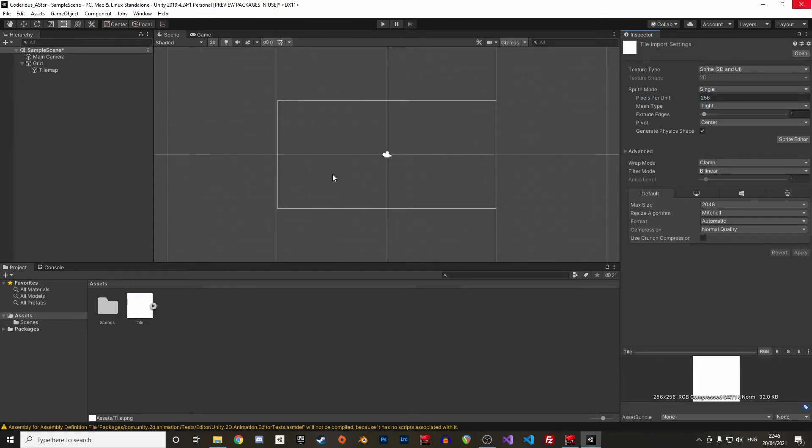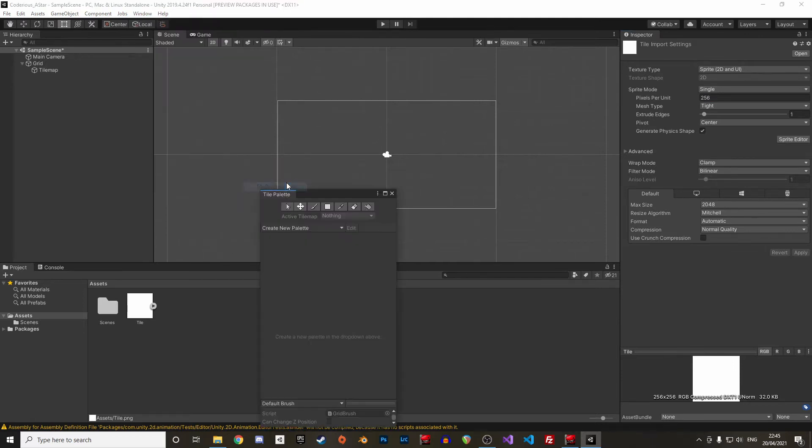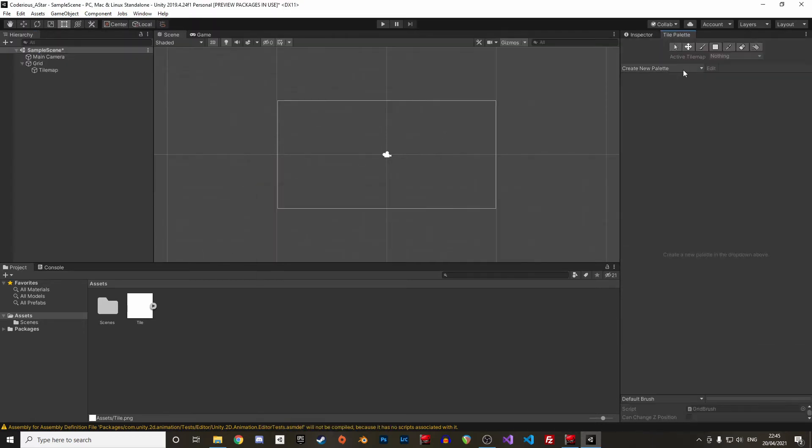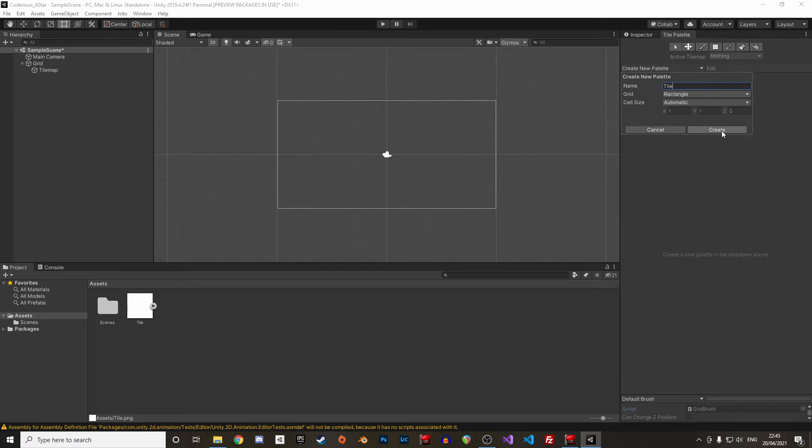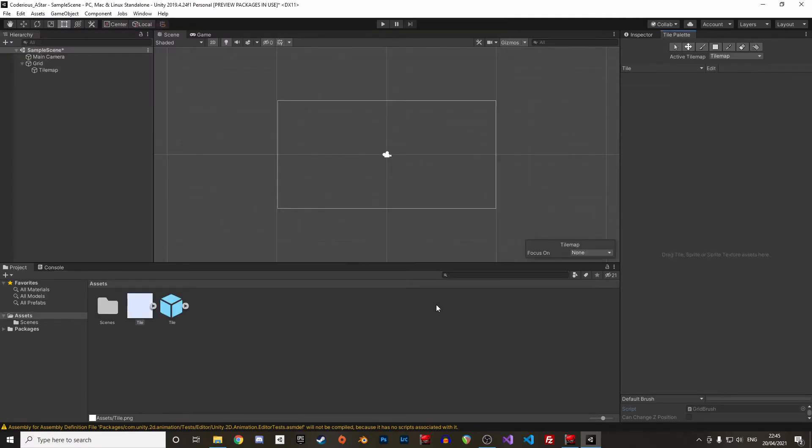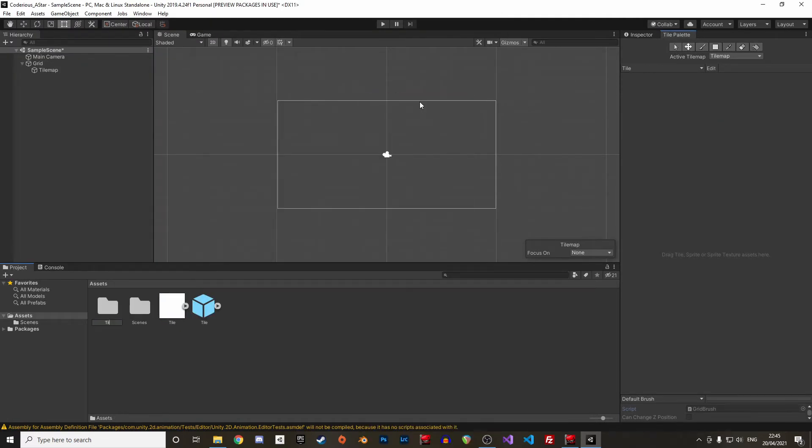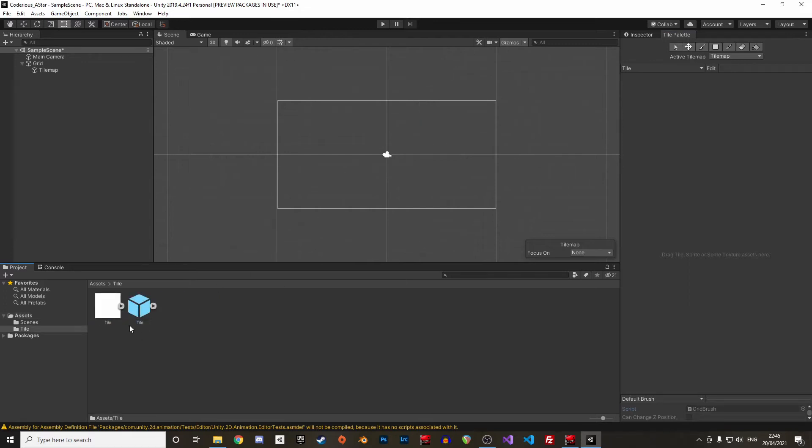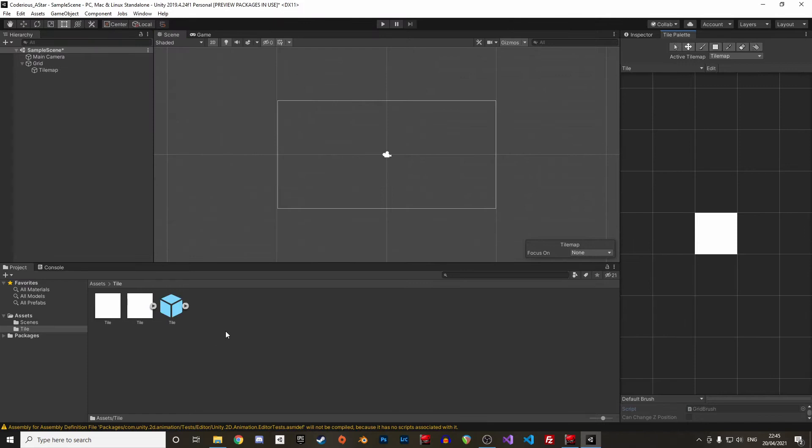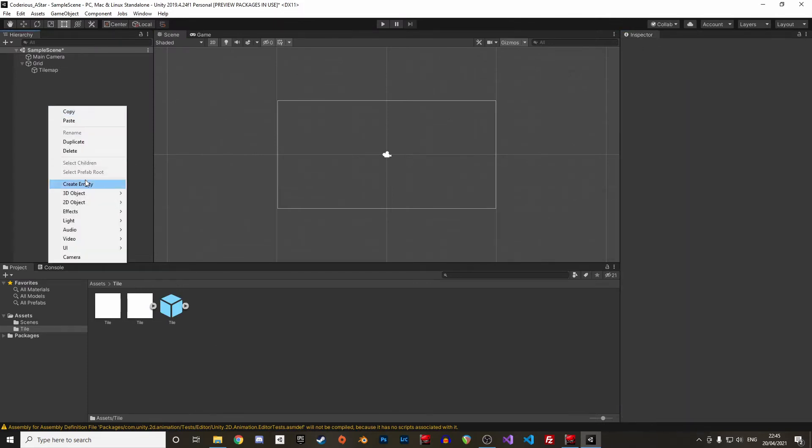In Unity, make sure the pixels per unit of the sprite is the same as the size of the image we just created, here 256 pixels. Then we create the tile. For that, in the window menu, let's display the tile palette, create a new palette, call it tile, and save it somewhere in the project. As always, better stay organized and save the tile related stuff in a specific folder. Now in the tile palette, we can simply drag and drop our white sprite somewhere in the palette and save the newly created tile in the project.